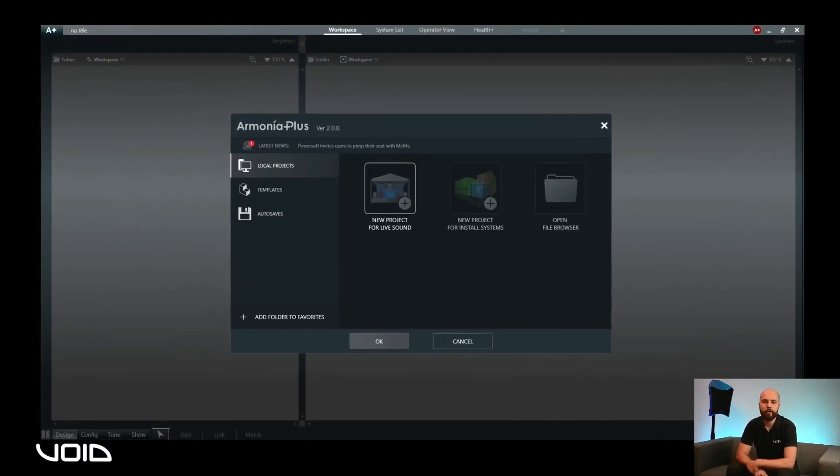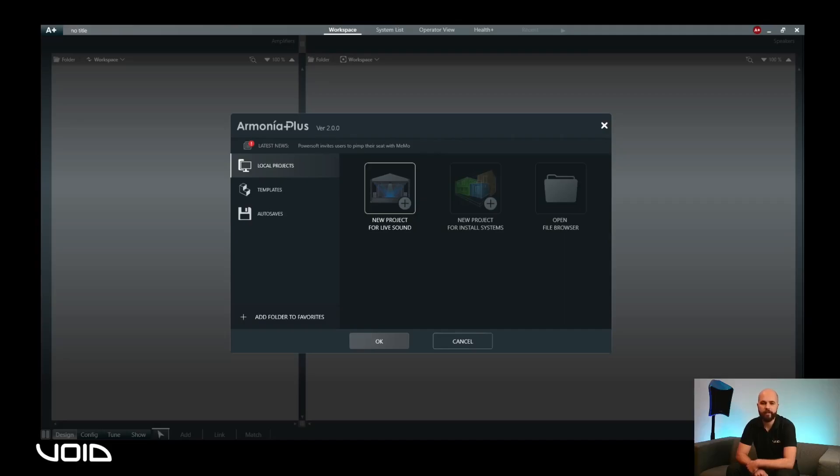The welcome page will allow you to select one of two skins, either the live sound skin or the install skin. Whilst there are similarities between the two, each has been optimized with dedicated functionality depending on your system use. For the purposes of this walkthrough, we will select live sound, however the implementation of the marketplace is identical between the two skins.